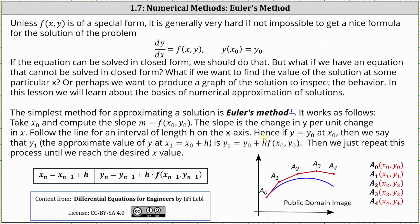Then we just repeat this process until we reach the desired x value. In general, x sub n is equal to x sub n minus one plus h, and y sub n is equal to y sub n minus one plus h times f of x sub n minus one comma y sub n minus one.